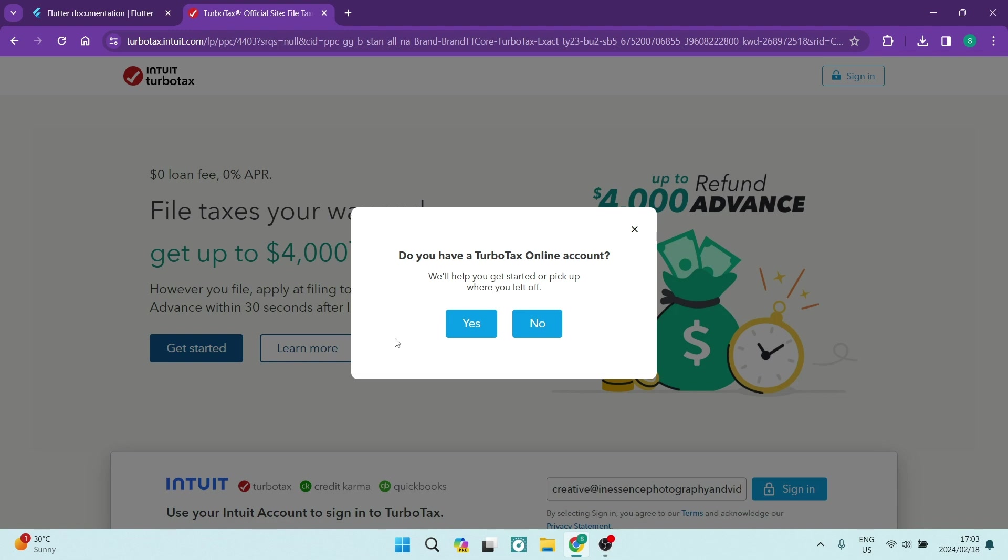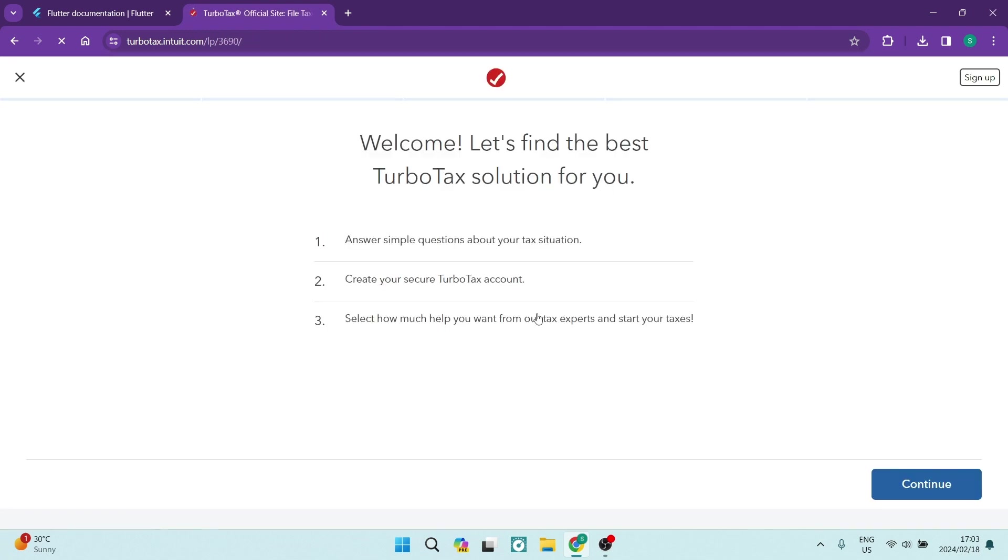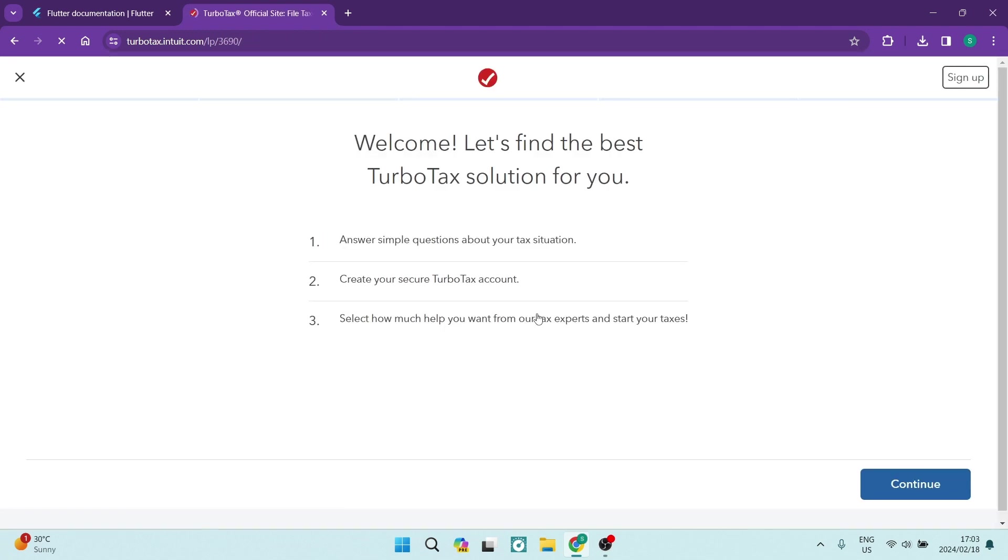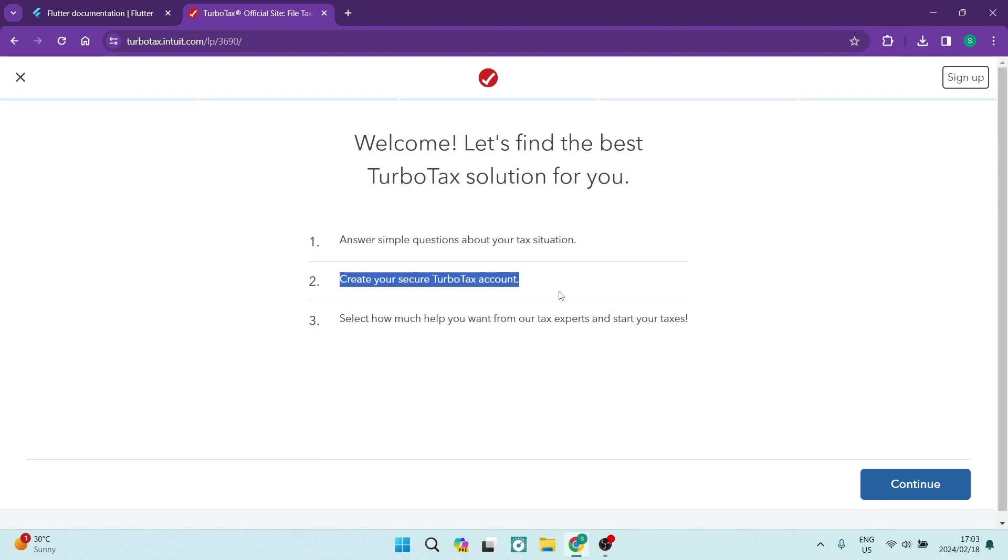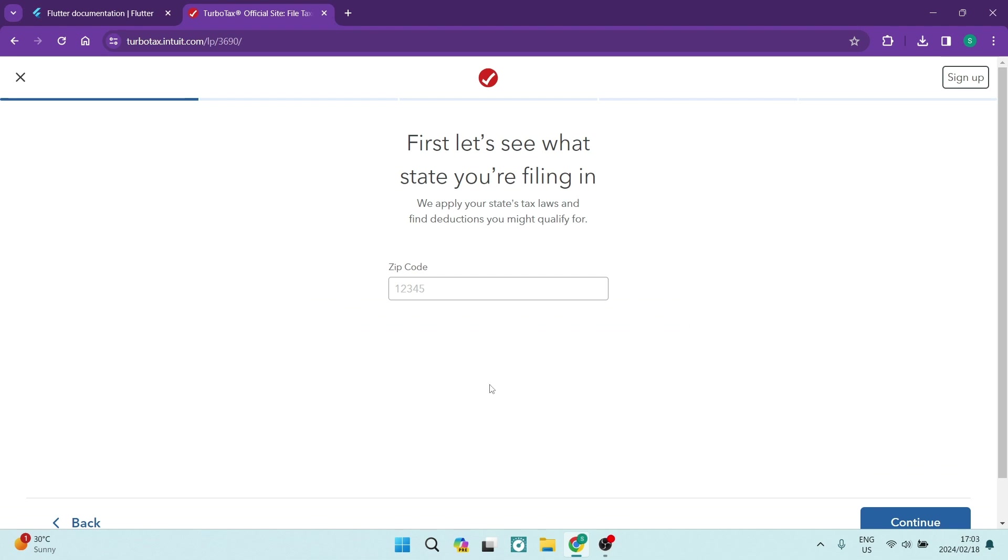Now, if you already have an account, if you started creating an account, you're going to tap Yes. If not, we're going to tap on No and we're going to start the process from the beginning. So you'll have to answer simple questions about your tax situation. You'll also have to create your secure TurboTax account and then you'll select how much help you want from tax experts. So let us tap on Continue and get going.